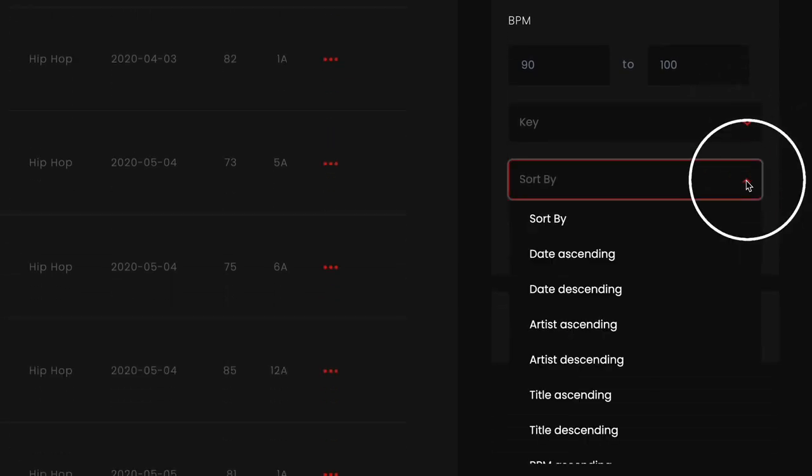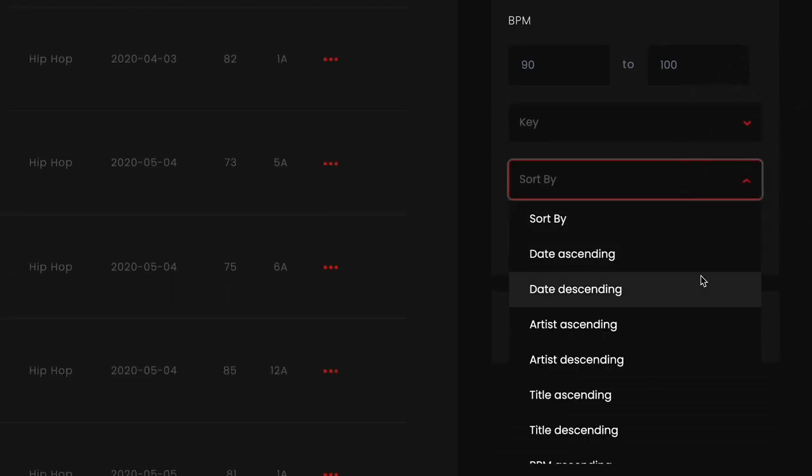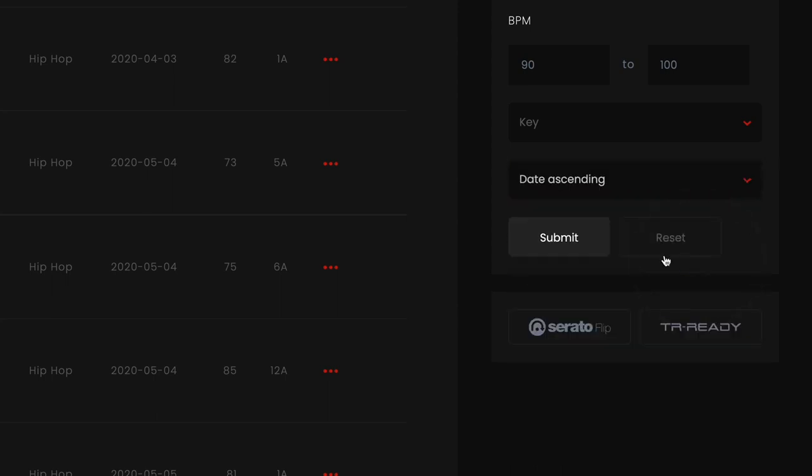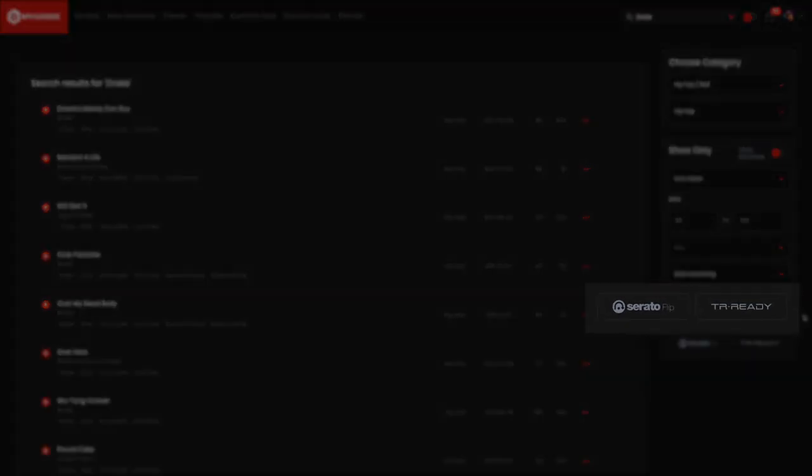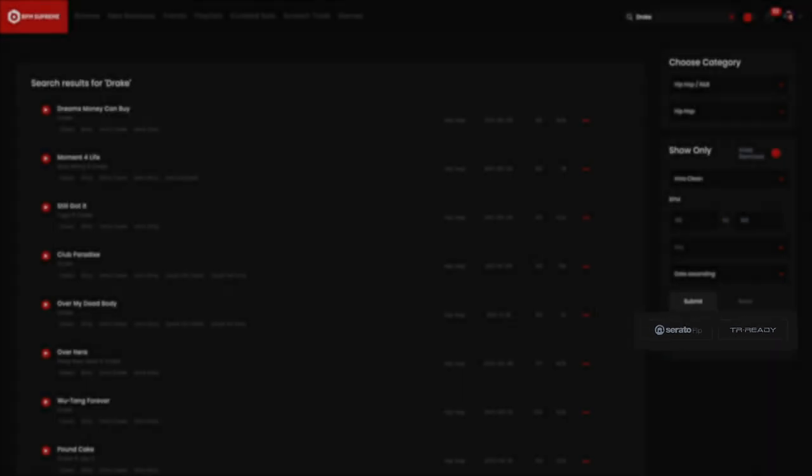The final drop down here on the advanced search boxes allow you to sort the search results by date, artist, title or BPM in ascending or descending order. The last two boxes here on the right hand side are options to filter through Serato flip tracks and Roland TR ready tracks.